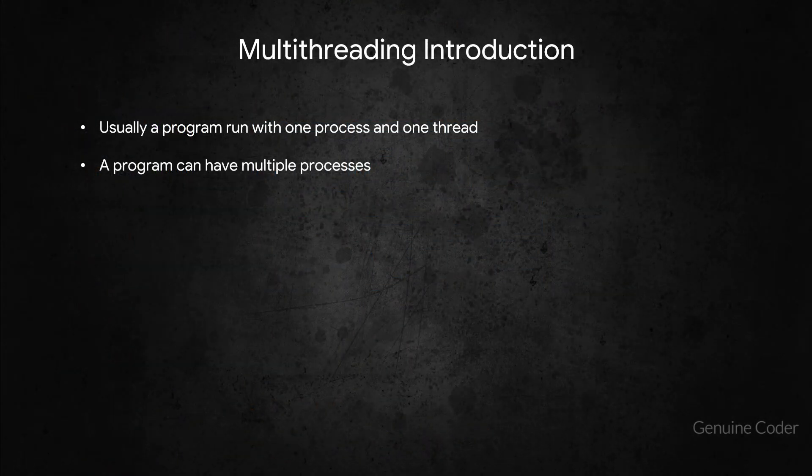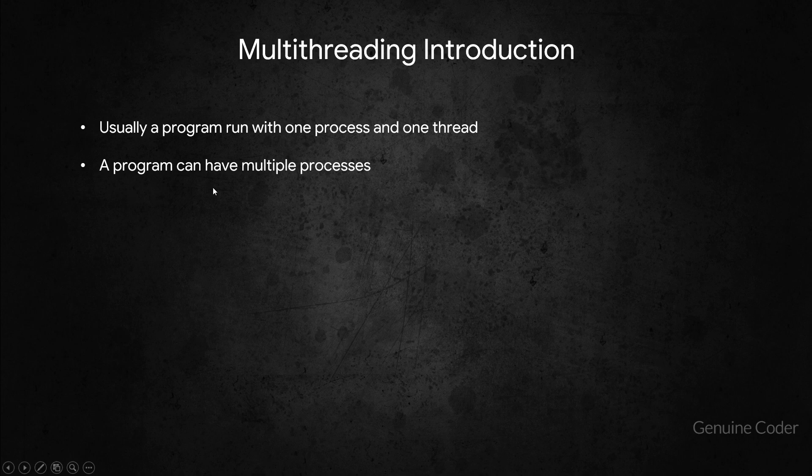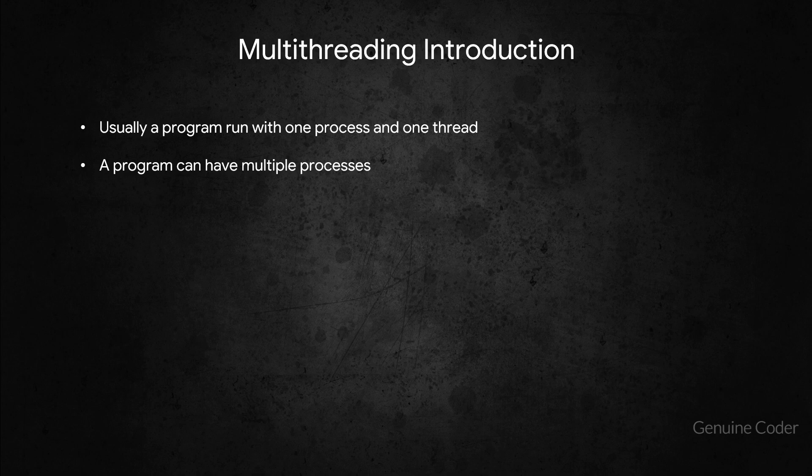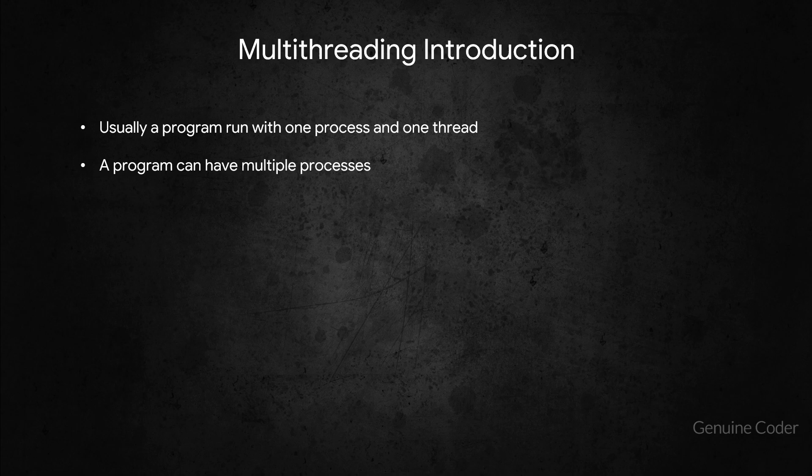Now a program can have multiple processes. So usually when a program starts it will have one process and one thread, and each process can have as many threads as they want. But some programs can have more than one process.